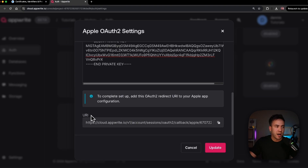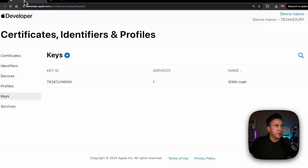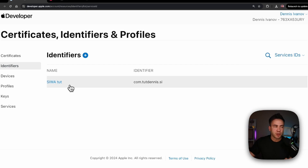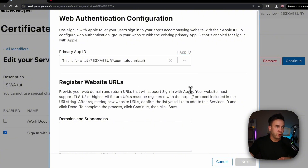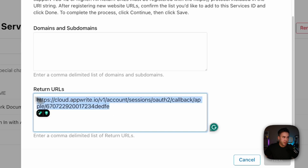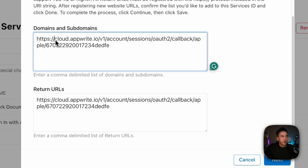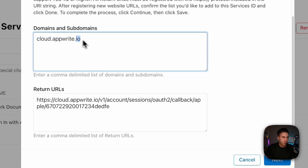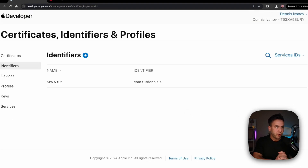We also want to take this URI and bring it into our Apple developer console. Hit Update in AppWrite and make sure you have the redirect URI copied to clipboard. Inside Identifiers in the Apple console, go to Service IDs, open your service, and under Sign in with Apple hit Configure. Connect it to the right App ID, then paste in that redirect URI — this is where Apple will send the authentication token once the authentication process is complete, and AppWrite will take care of the rest. Also configure the domain: take everything up to cloud.appwrite.io, paste that as the domain, hit Next and Save.